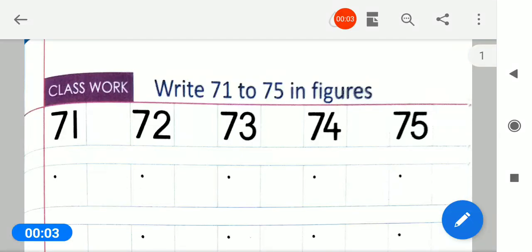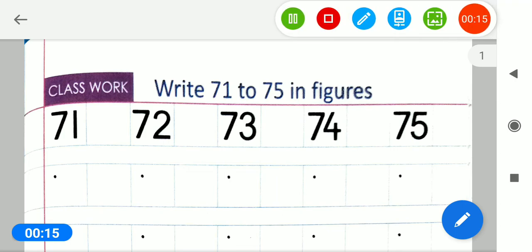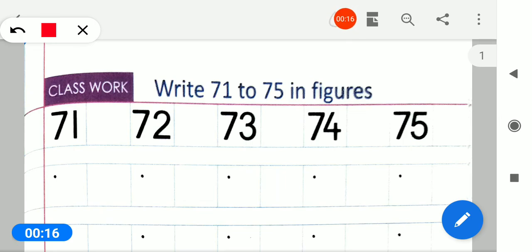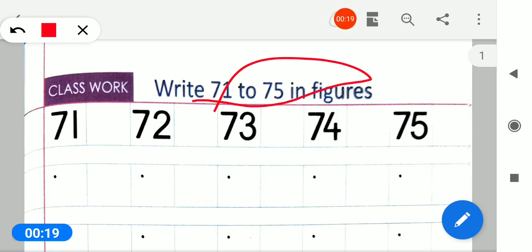Assalamualaikum bachyo! Chalo, RKG ki student apeni second time ki book nika lo. Second of February 2021. Page number 59 nika lo. Yaha pe aapko kya diya hai — Write 71 to 58 figures. To yaha pe aapko class work diya hai.